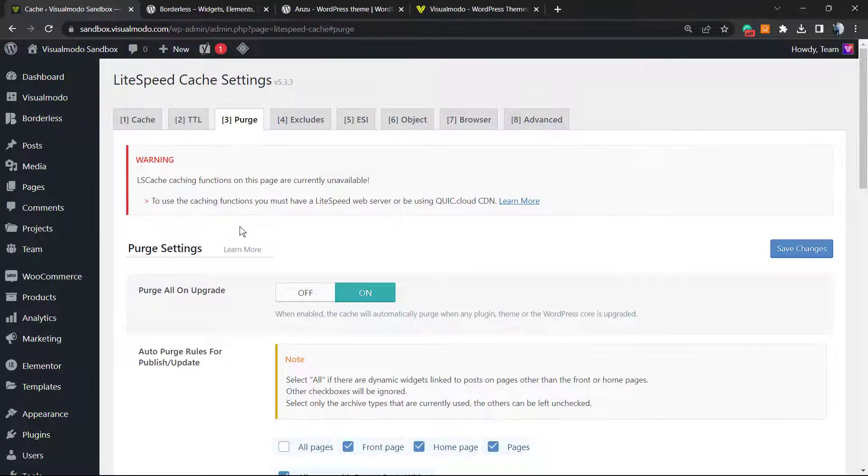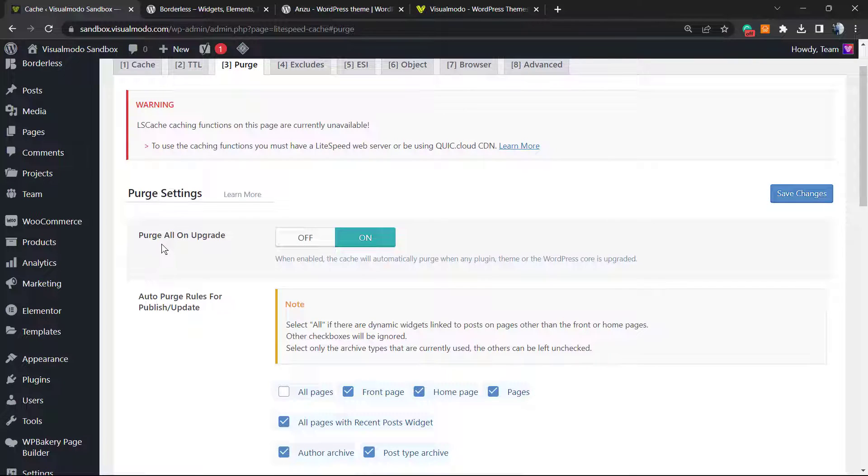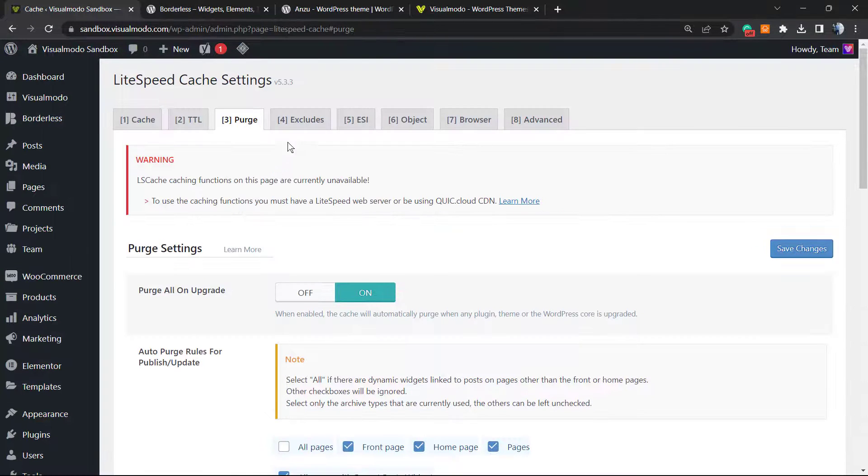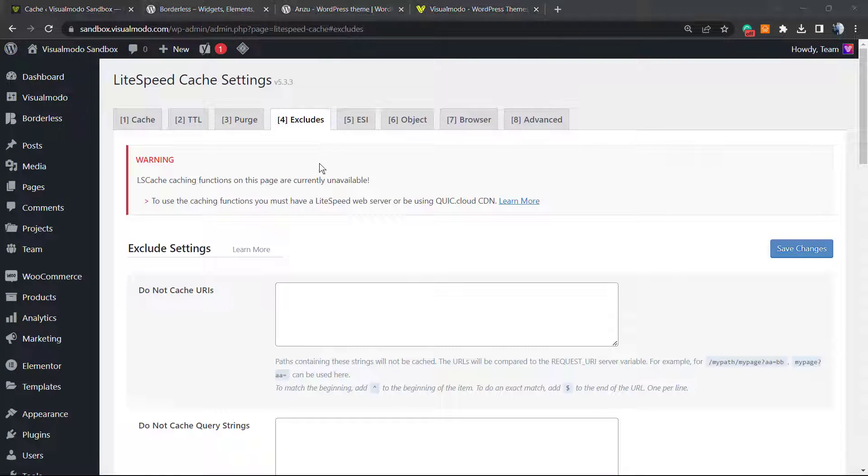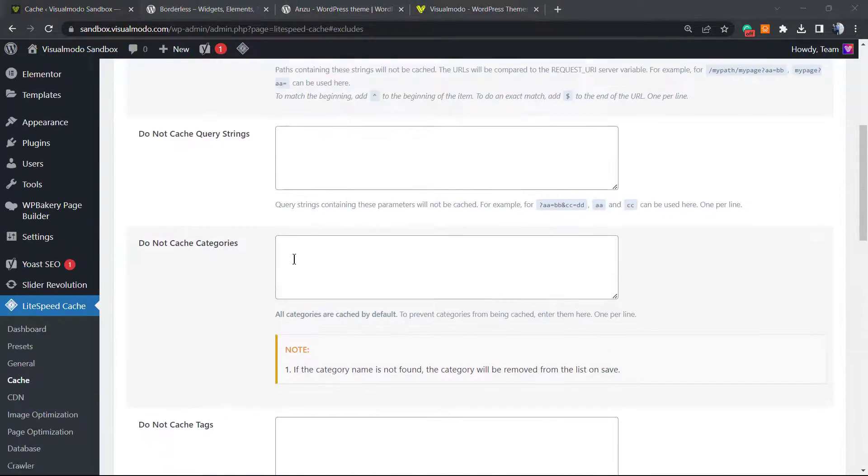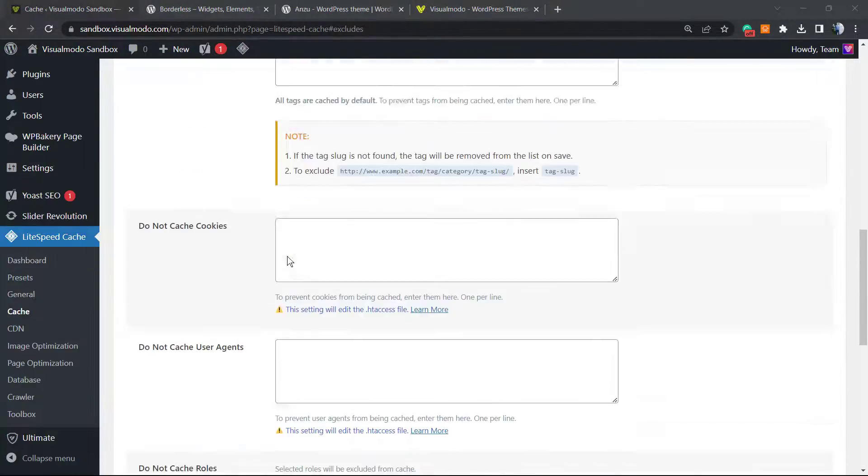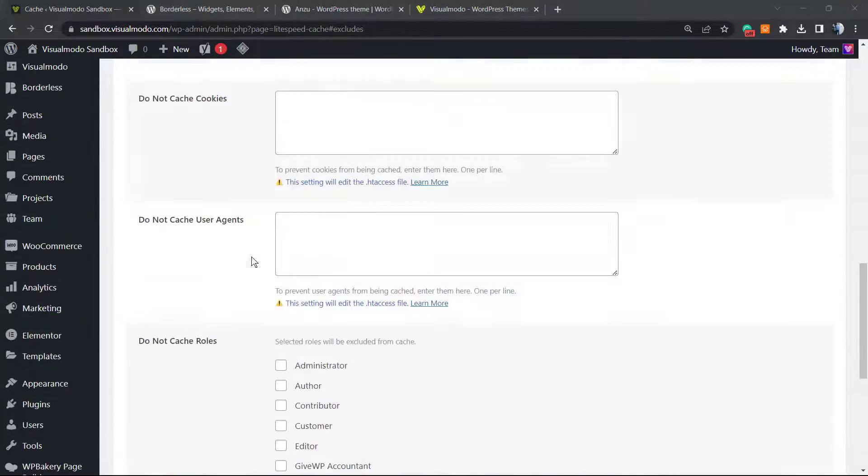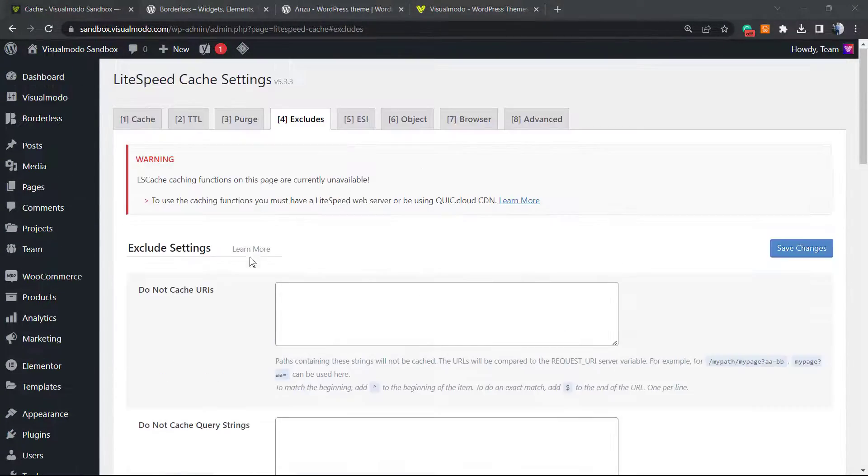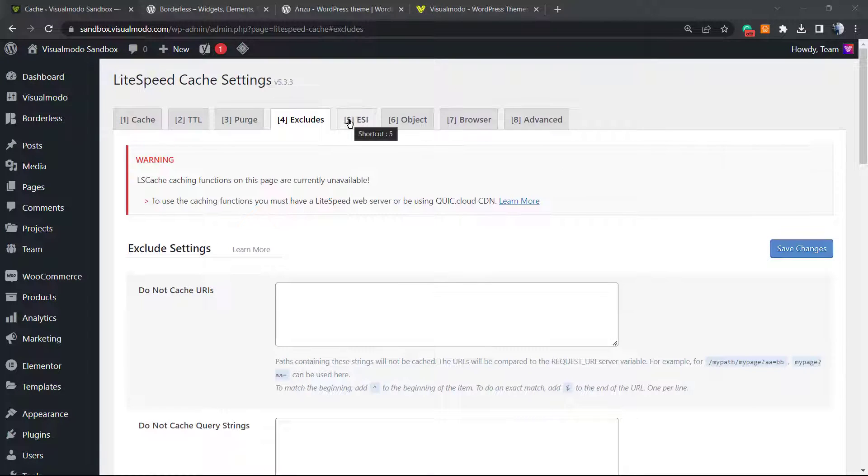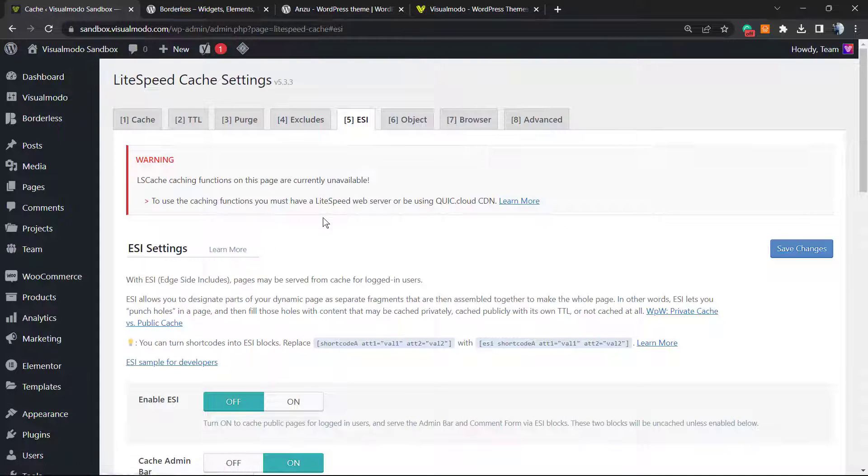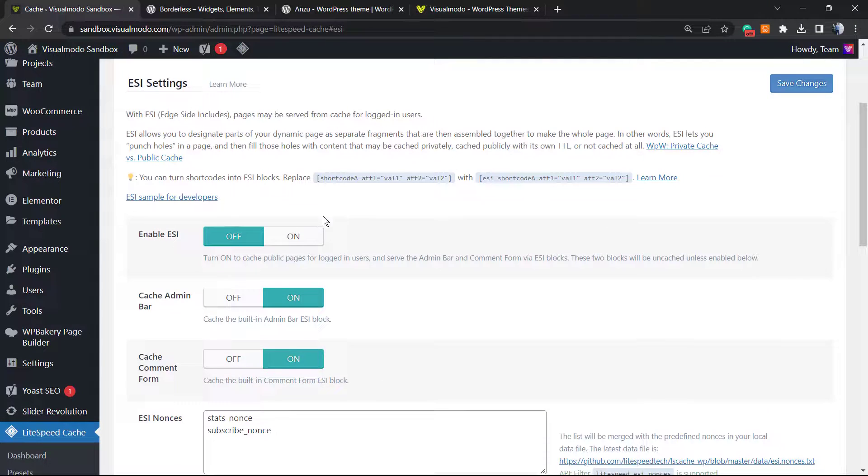The Purge settings: purge all on upgrade. We have things to exclude from the cache in case you do not want to cache some page, for example some content in the case that you have a forum on your website. The ESC settings are here.